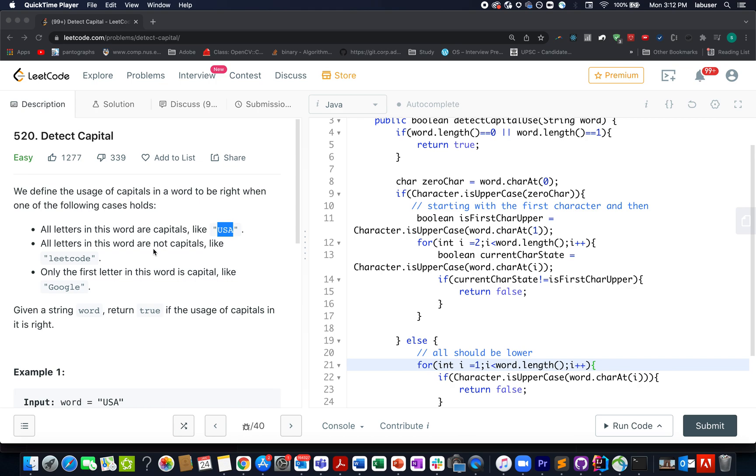Hello everyone, welcome to day 24th of January LeetCode challenge and I hope all of you are having a great time. The question that we have today is an easy question named Detect Capitals.